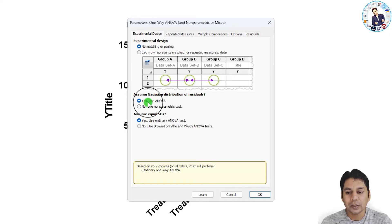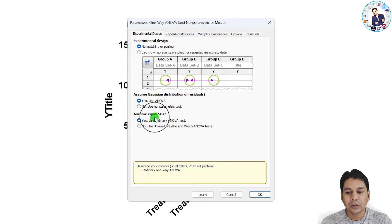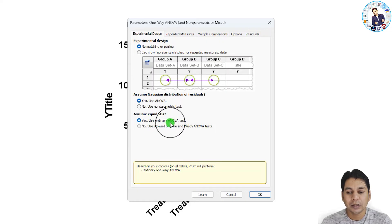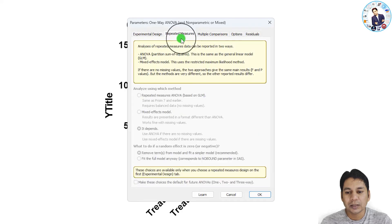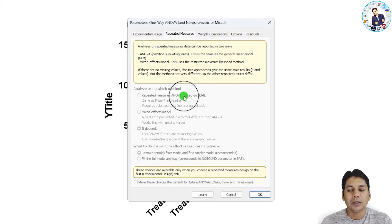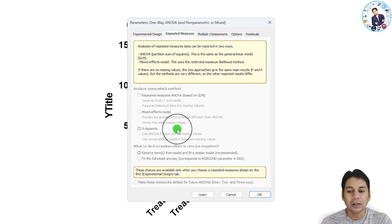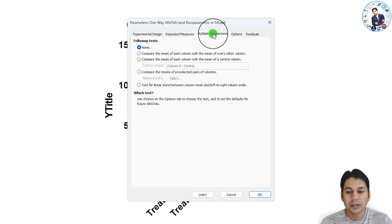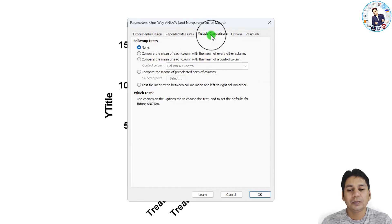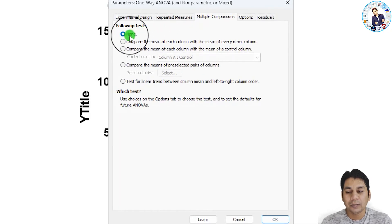Since the data is normally distributed, I am selecting 'Yes' to assume Gaussian distribution of residuals. For equal standard deviations, I am also selecting 'Yes'. Because I have not selected repeated measures, that section shows nothing. Now click on 'Multiple Comparisons' for the post-hoc test analysis.